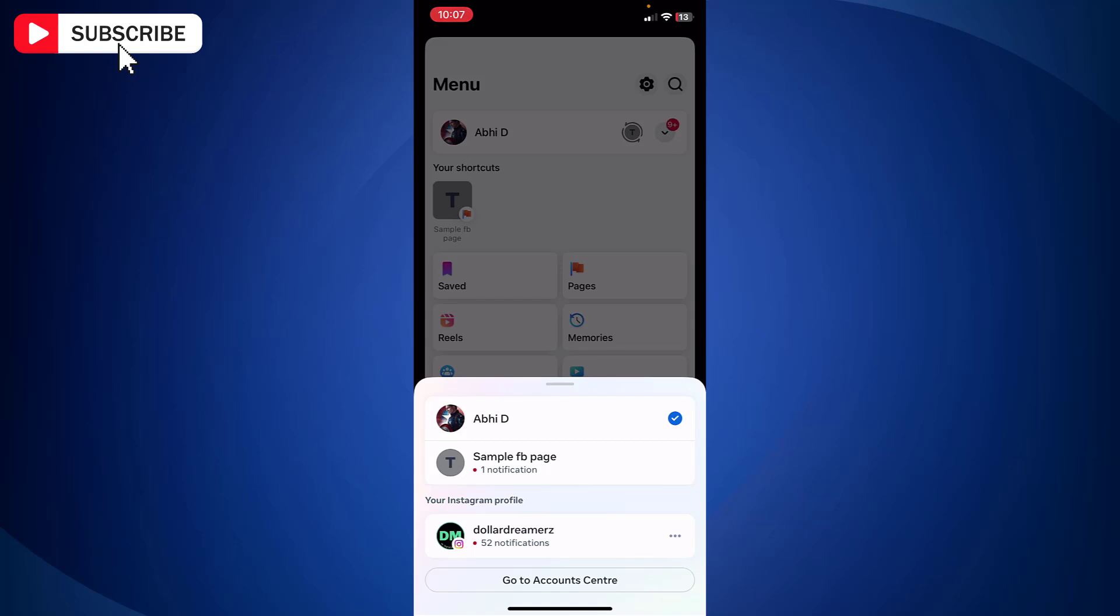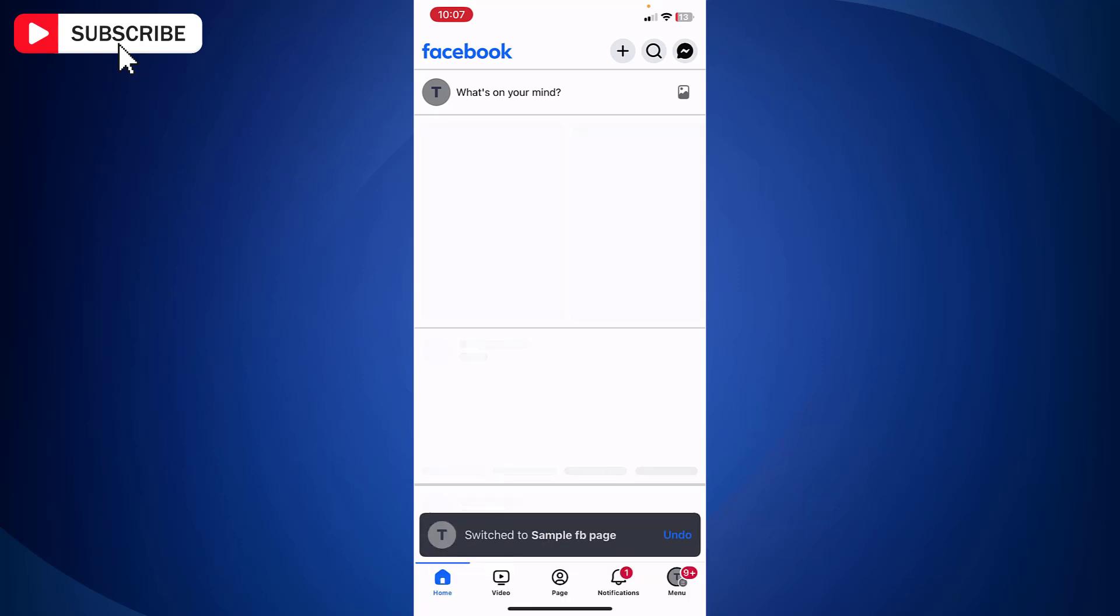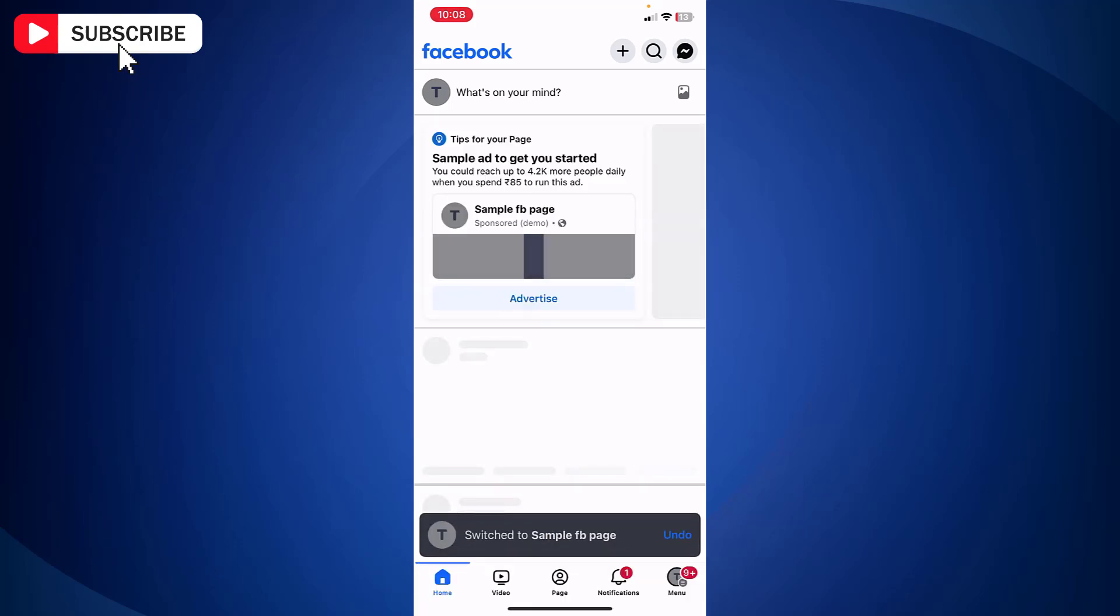I will tap on sample FB page. Now this has switched to the page profile.